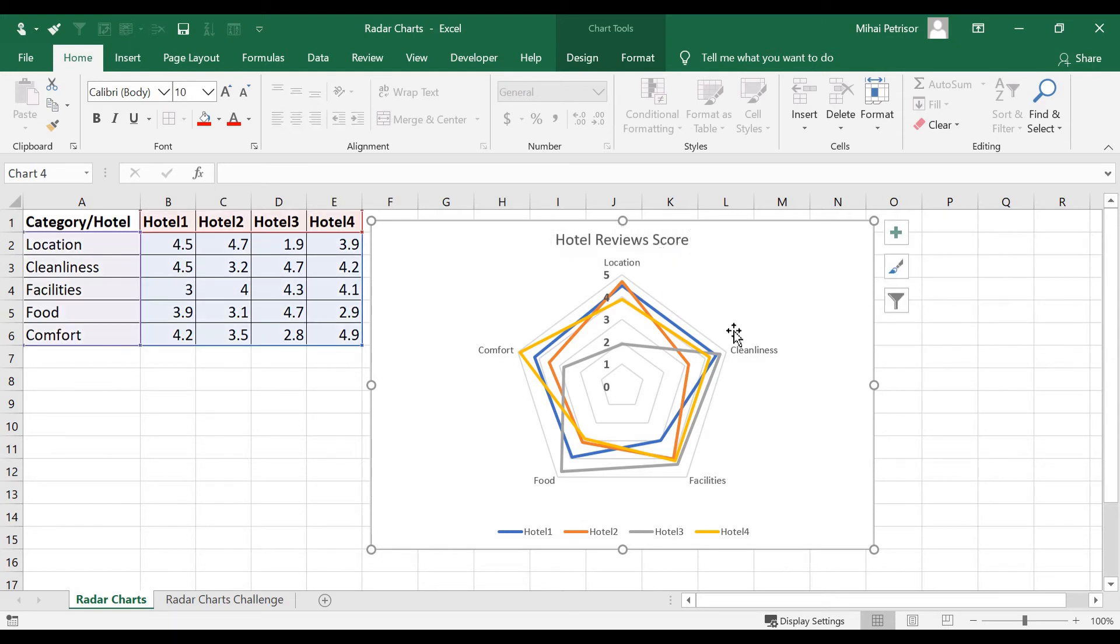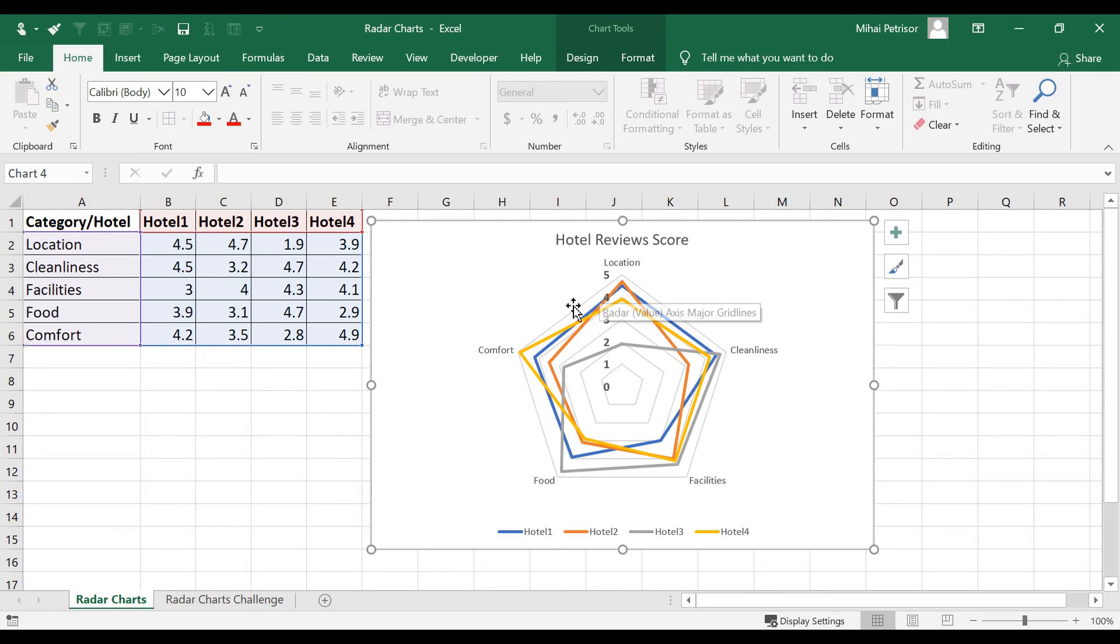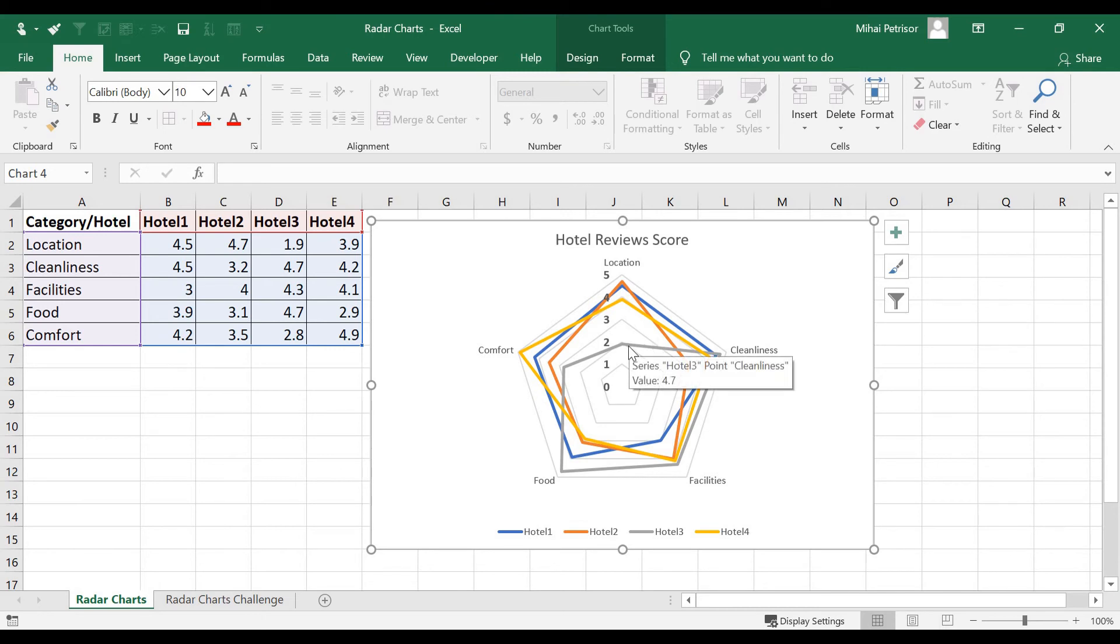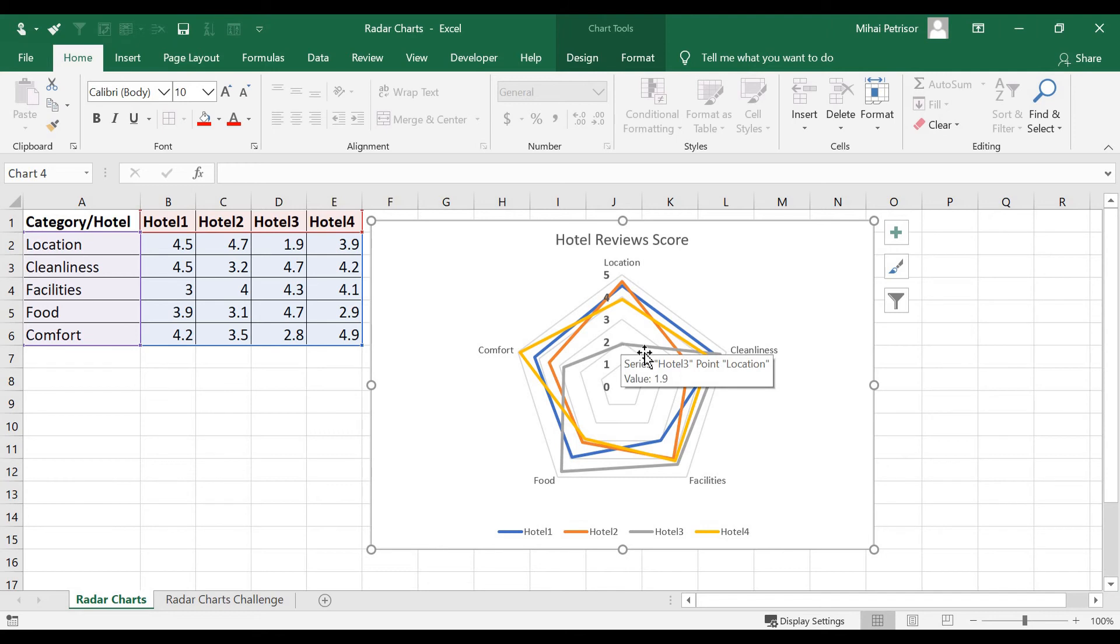And here we can find that we have five points of our radar and also we have four hotels, each one with a separate series and the score.